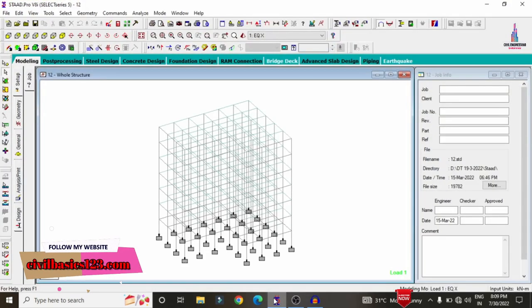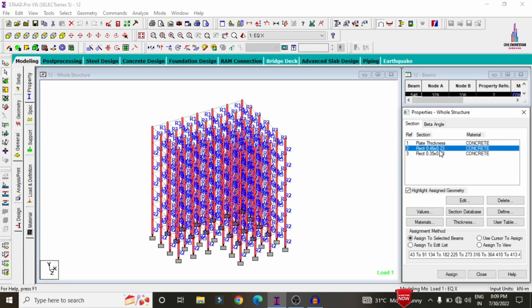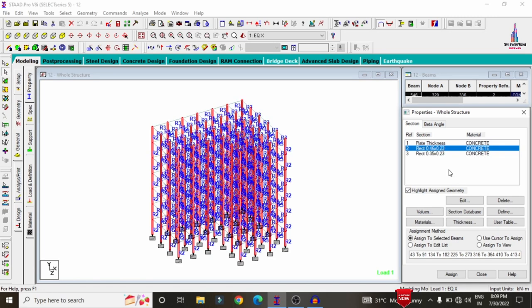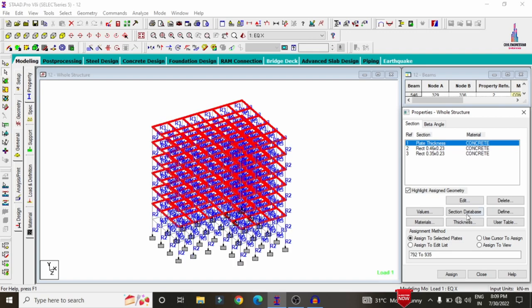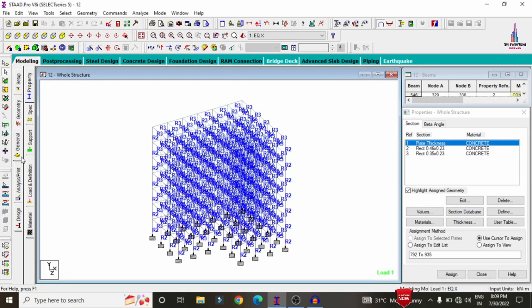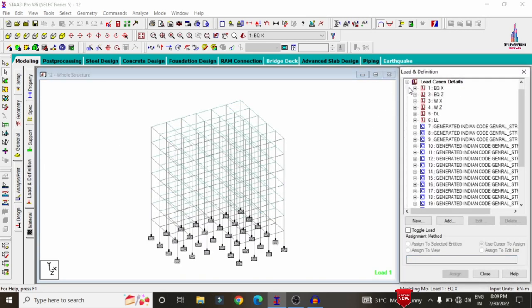Click on the StaadPro model to open it. For this model, the beam size is approximately 0.35 x 0.23, the column is 0.46 x 0.23, and plate thickness is approximately 150 mm. I have considered loads under both gravity loading conditions as well as lateral loading conditions, including seismic load, wind load, dead load, and live load.